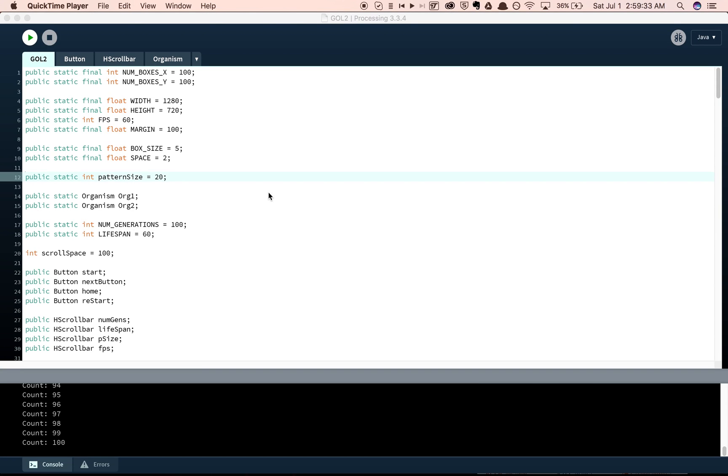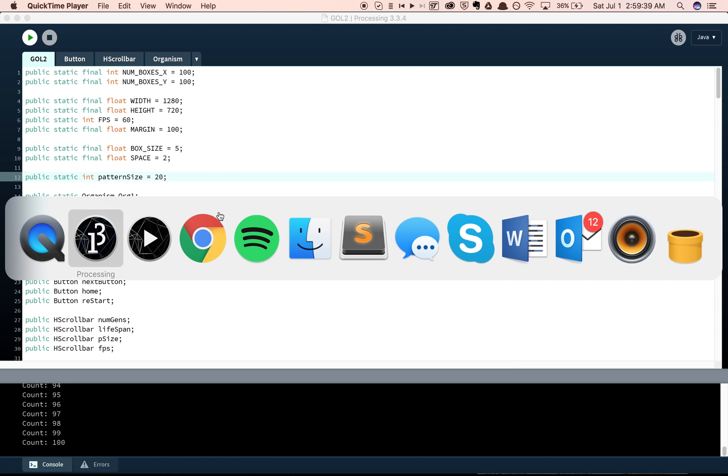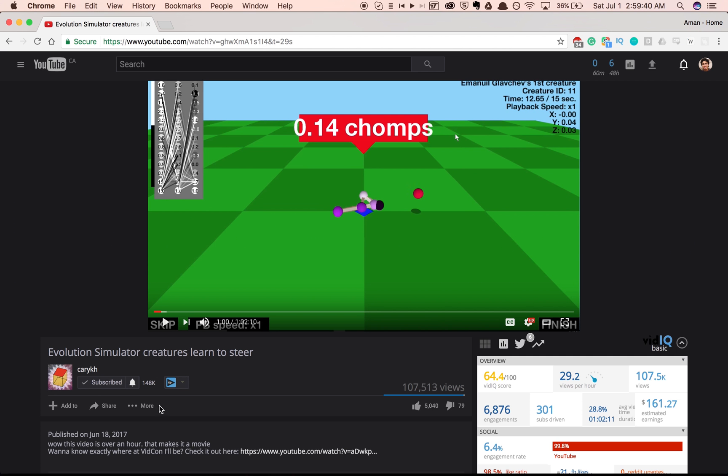Hello everybody, welcome to my video on my Conway's Game of Life Pattern Evolution program. This was inspired by Kerry K.H.'s videos on his evolution simulator.